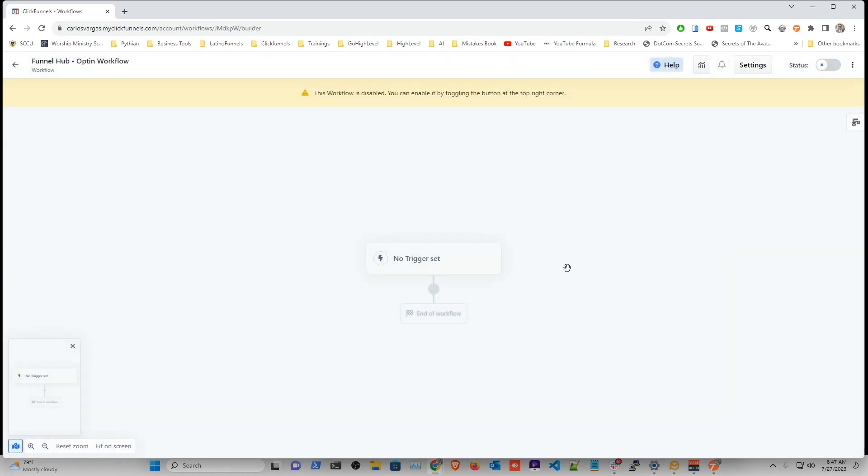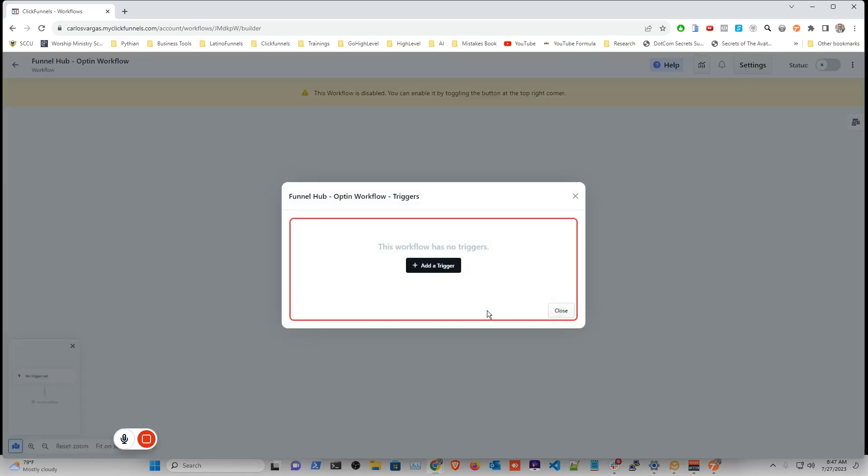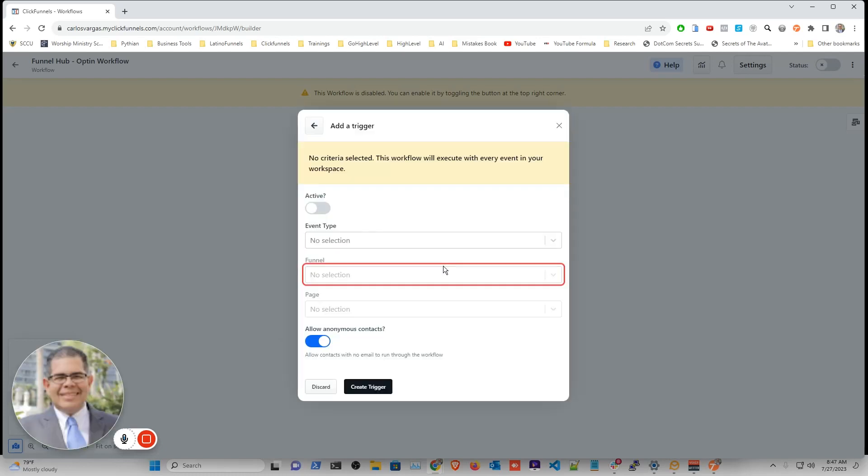And now that I have my workflow in here, I can start creating the workflow as normal. So the first thing that I'm going to do is I'm going to add a trigger. And my trigger is going to be, I'm going to make it active.